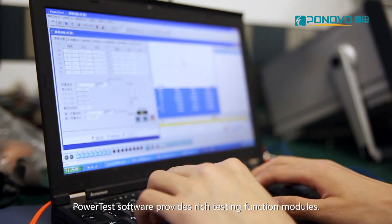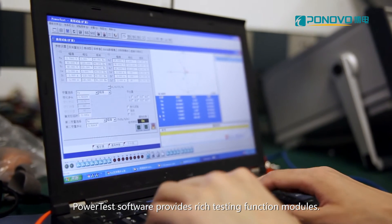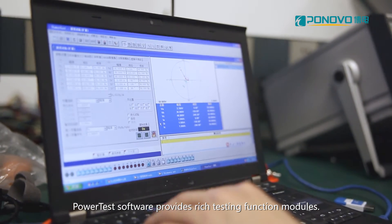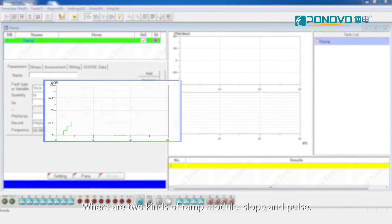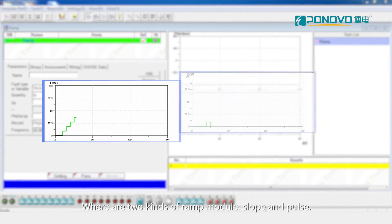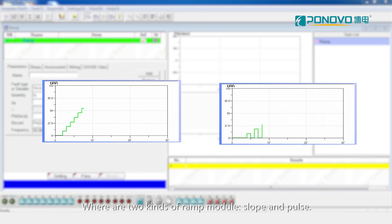Power tester software provides rich testing function modules. There are two kinds of ramp module, slope and pause.